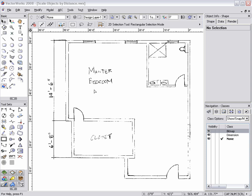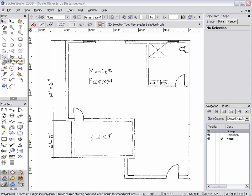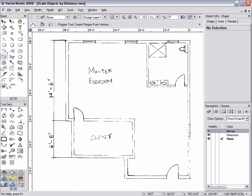To demonstrate this, I have imported an image of a hand-drafted room. As you can see, the dimensions for some walls already exist.